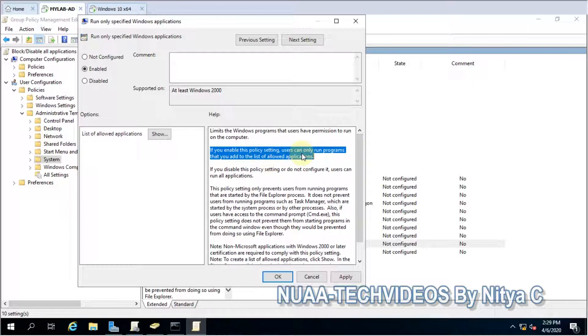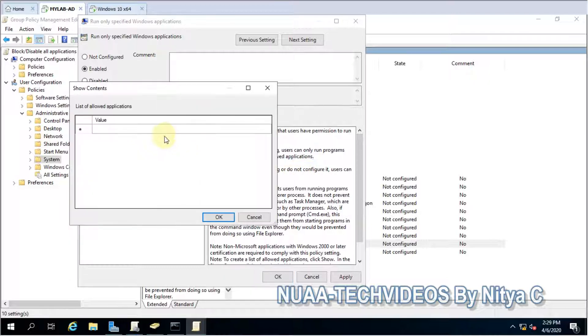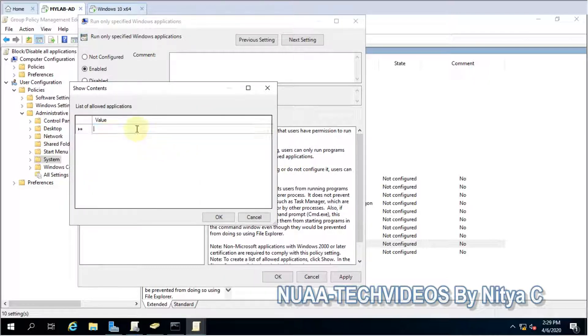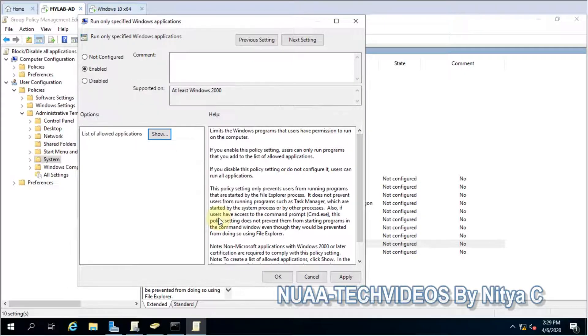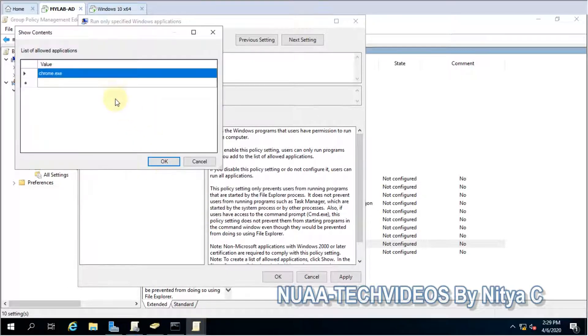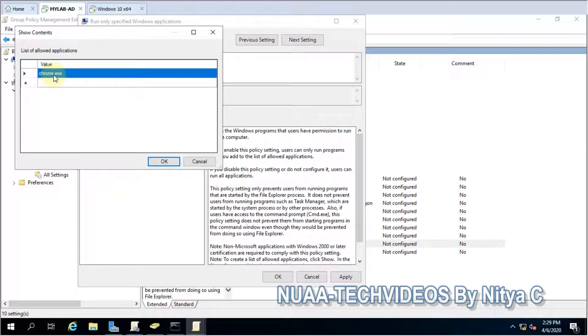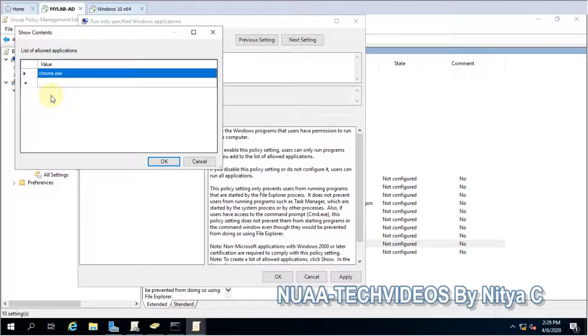in the list of allowed applications. So here is the list and I am just allowing only one application. You can add multiple applications here which are allowed to the end users, and apart from these listed applications, everything